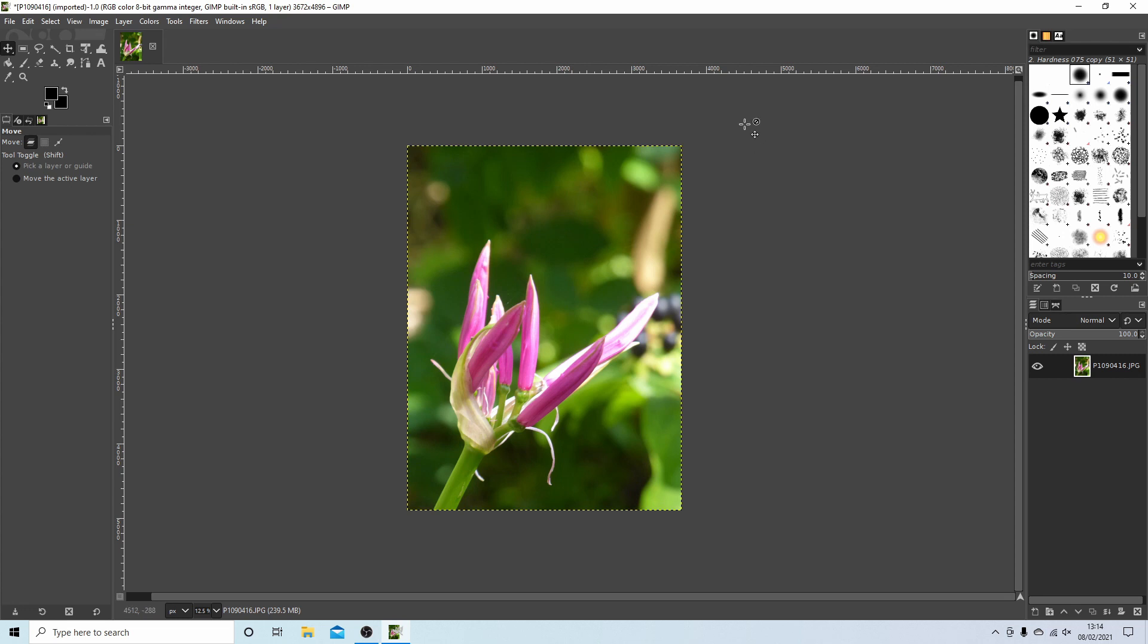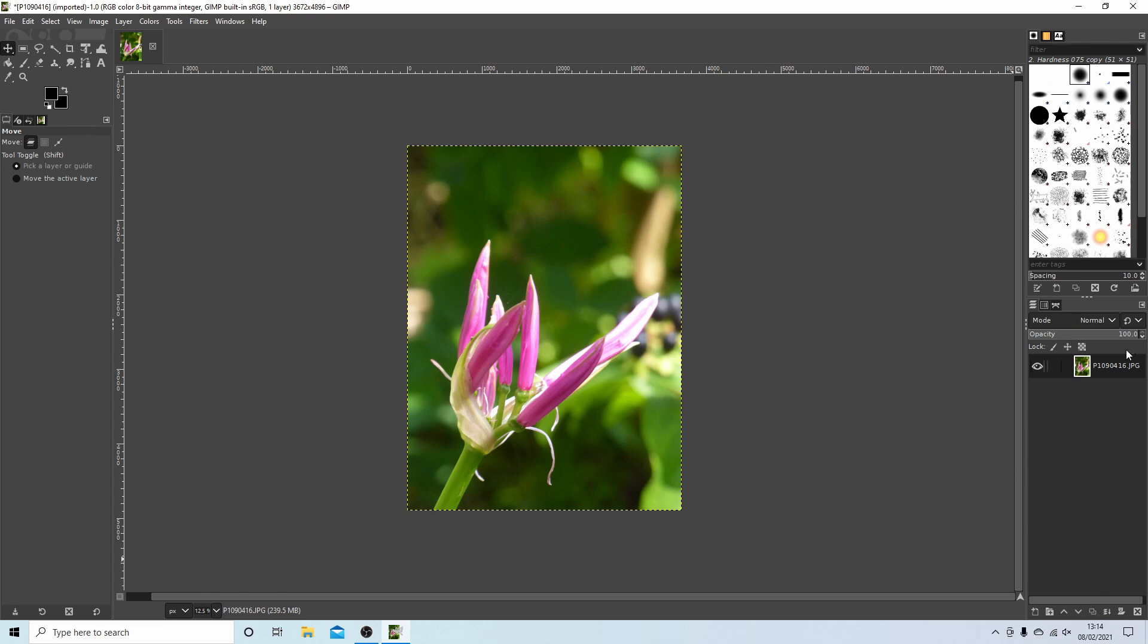So the next thing I'm going to do is, depending on the version of GIMP, what you'll need to find is something called create a duplicate of the layer and add to the image. Sometimes they're up here, it really depends on the version, but that's what you need to do. You need to create a duplicate. So select this.